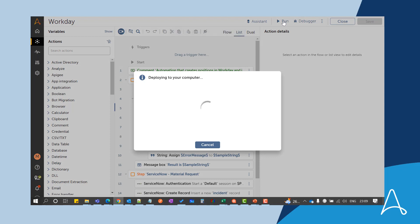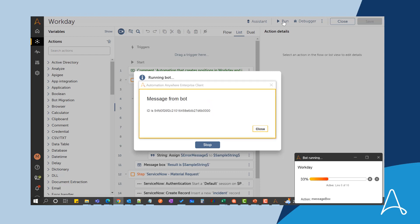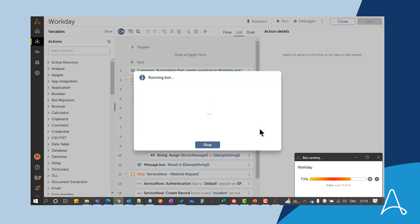The process launches an automation wherein the file is uploaded to Workday as an integration interface using Workday Enterprise Interface Builder, or EIB, and then the open positions are created. Once all the open positions are created, an incident is submitted in the ServiceNow instance to procure all the laptops.